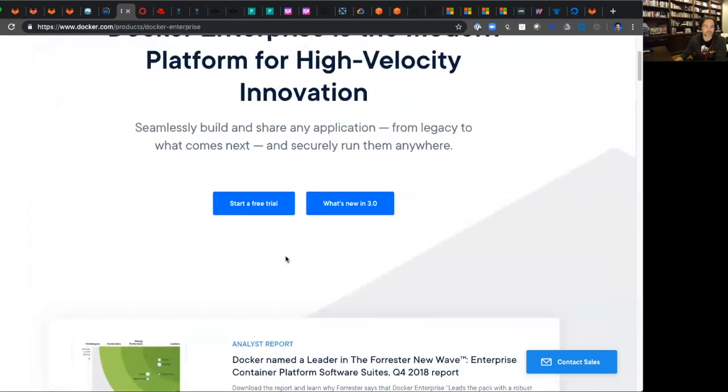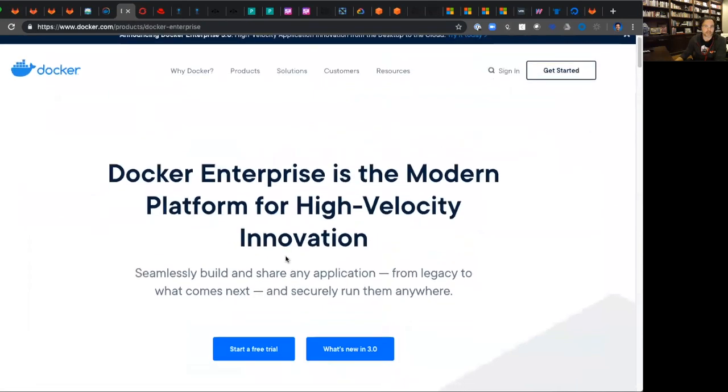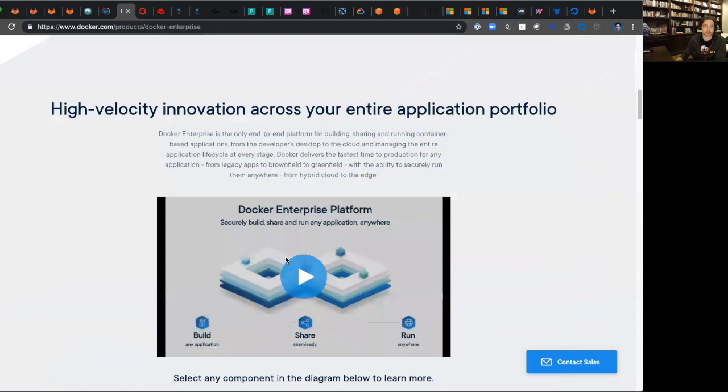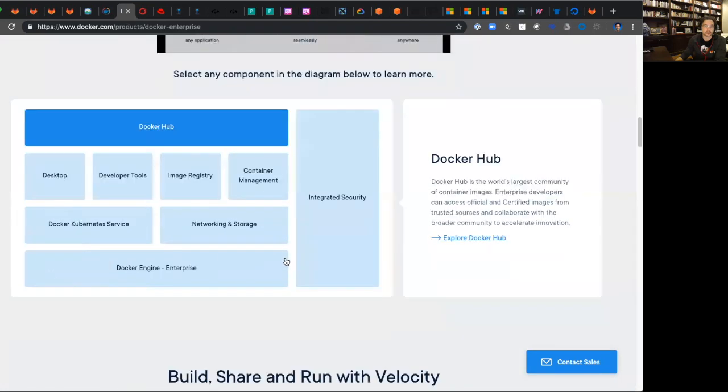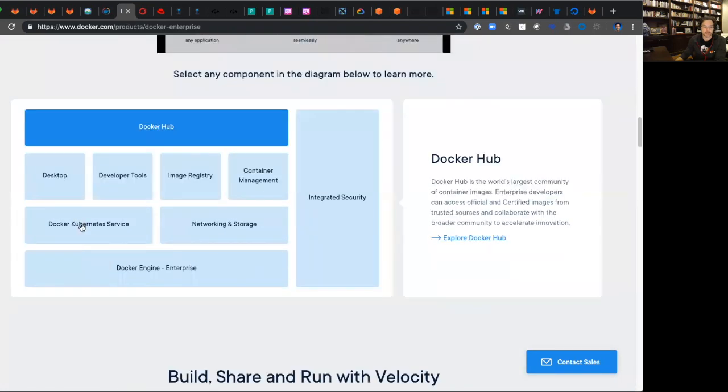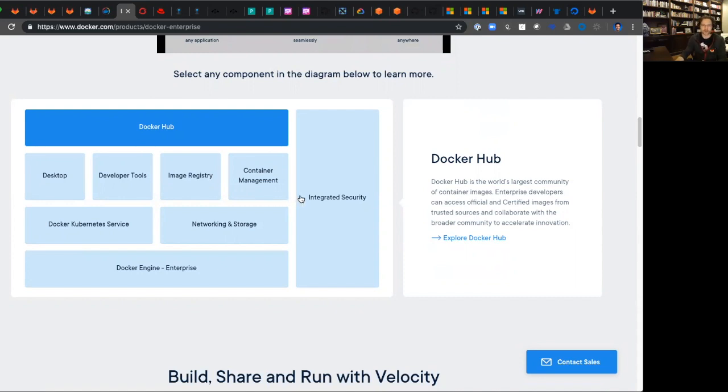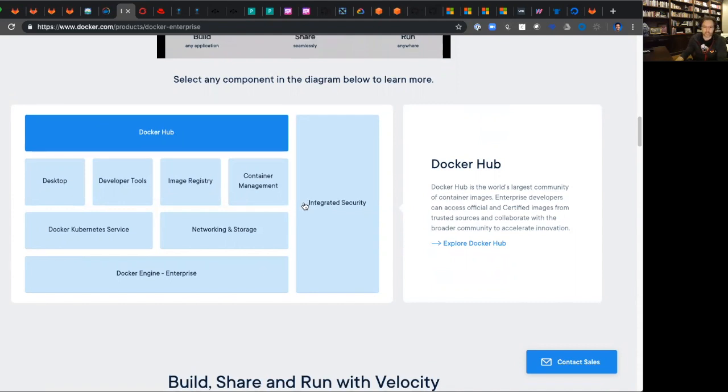If you look here, Docker Enterprise is their fully managed solution that includes their Kubernetes service on top of Docker Engine with Docker Hub, Image Repository and Registry, a number of their dev tools, which they continue to do really well. That's where they started and where they're headed now. One of the very best in the business.